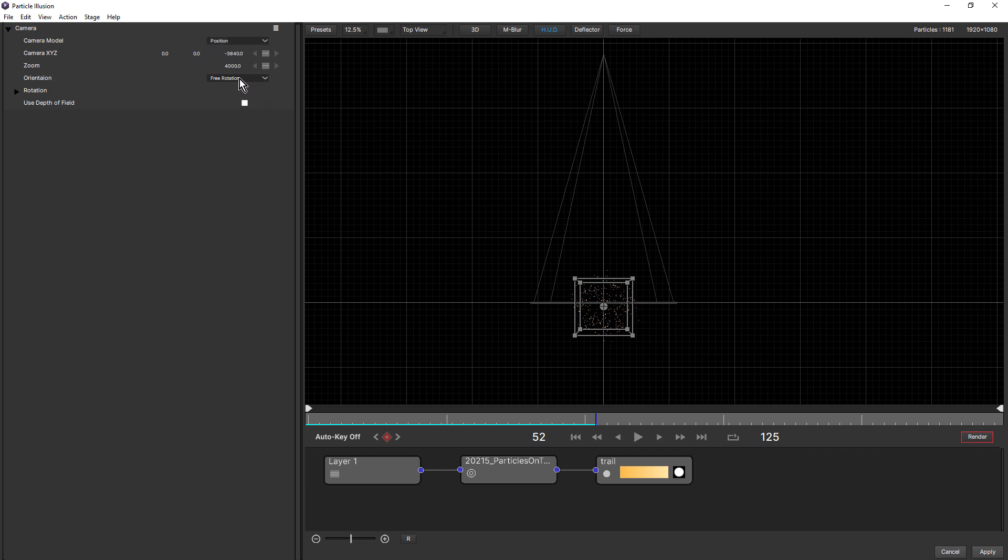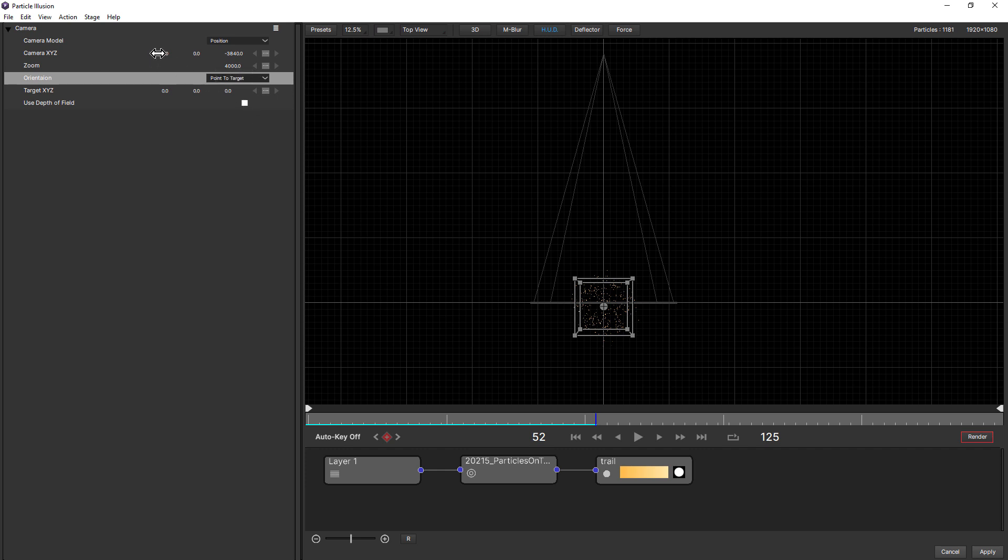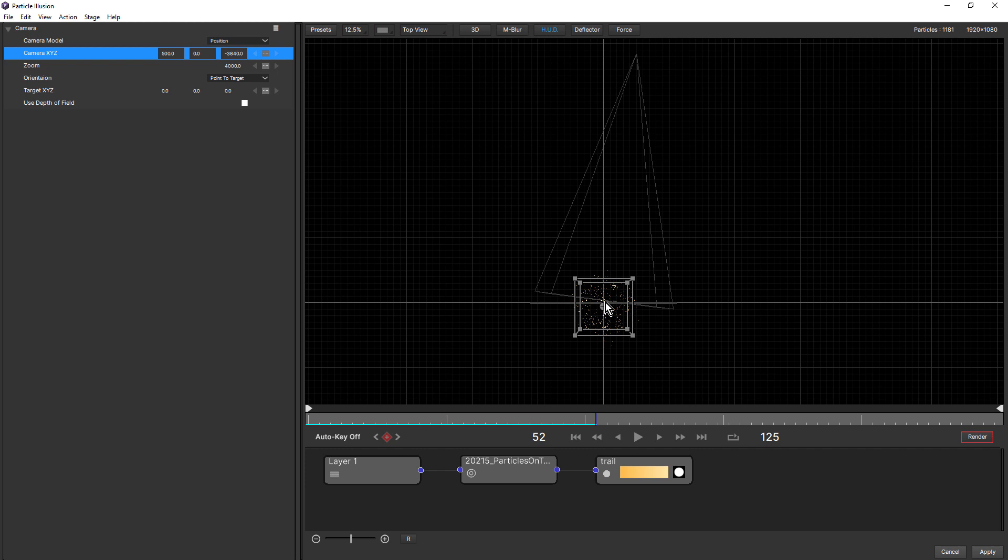If we change this to point to target, which is the second option, watch what happens. Change this to 500. Now the camera's moving, but the point of interest or the target isn't moving. So if you're an After Effects user, you might know this as a two node camera. Got one node for the camera and one node for the point of interest or target.